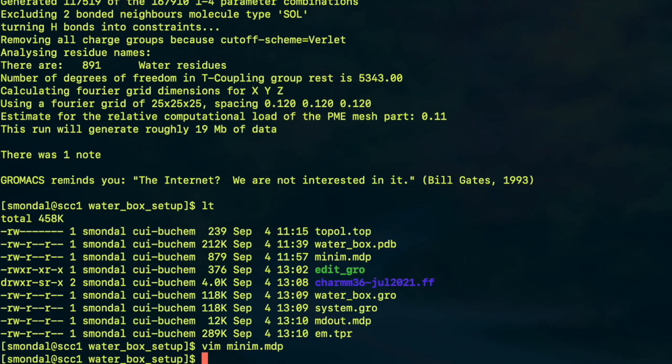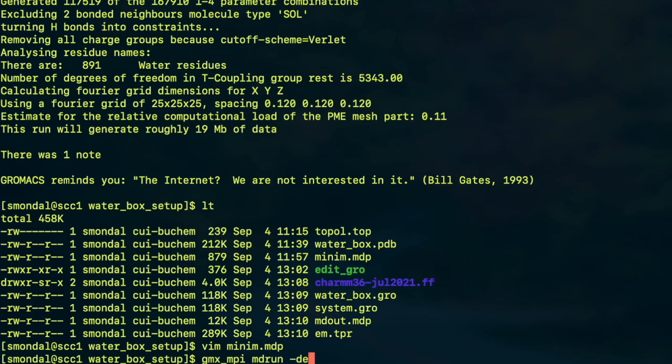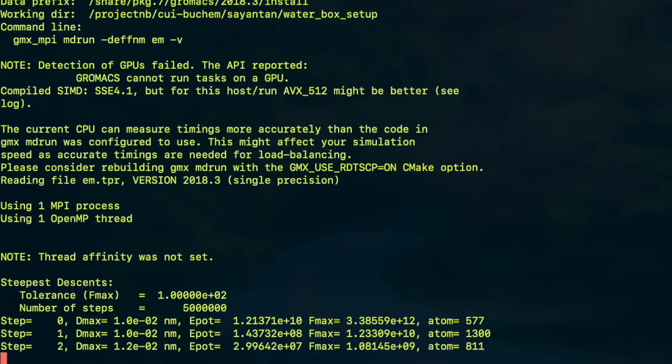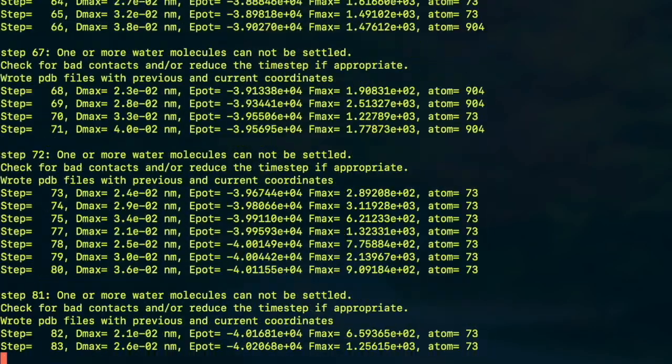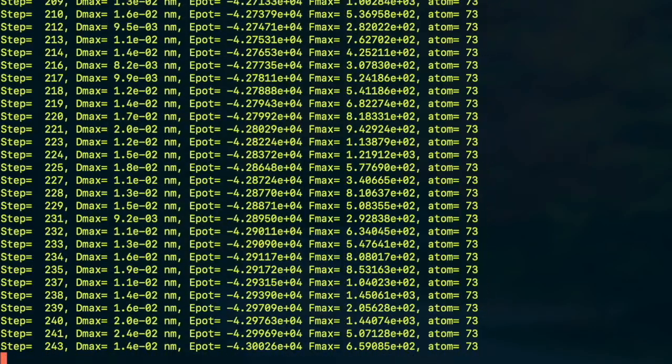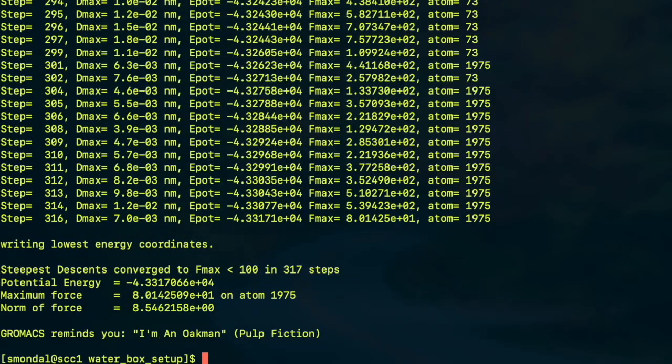So now we have the em.tpr and in order to run it we need to execute this command gmx_mpi. In some machines it's only gmx. In this cluster it is gmx_mpi so I'm using that. And you have to write mdrun -deffnm em and if you wish you can put this -v flag which means it will tell you more about the ongoing simulation, v means verbose. So let's start this and let's see what happens next.